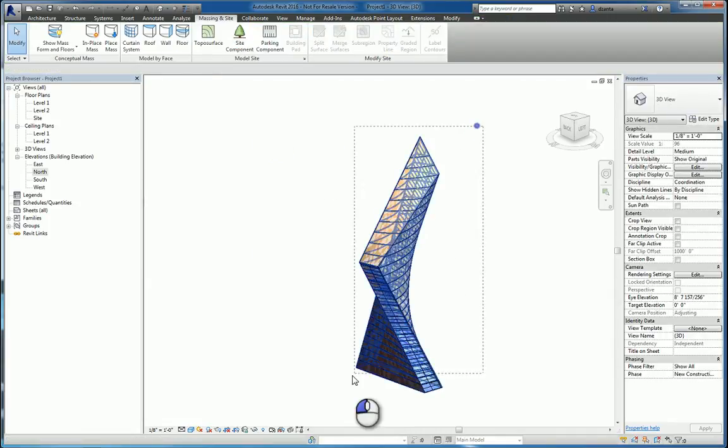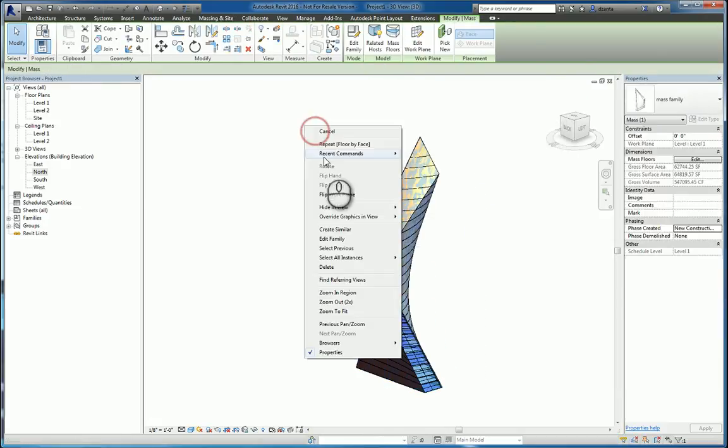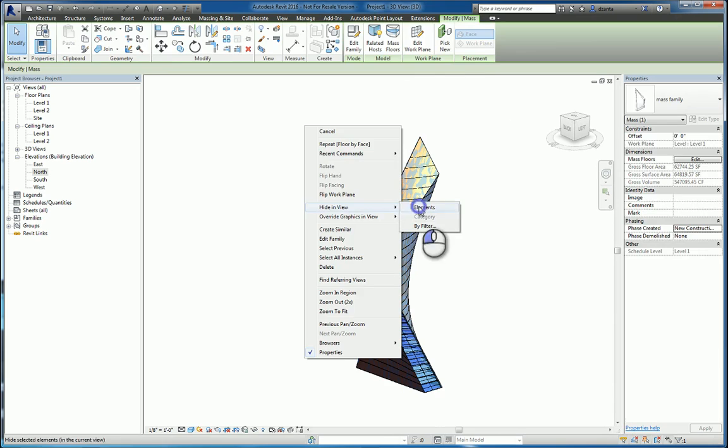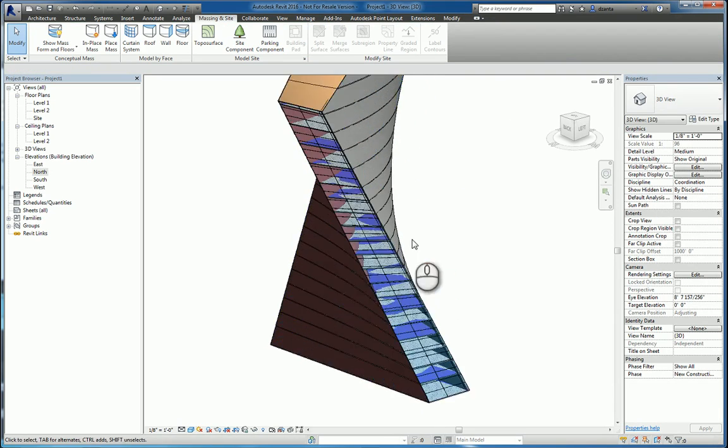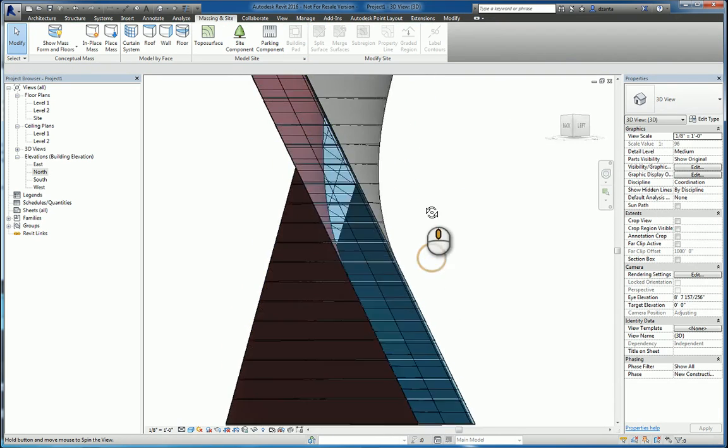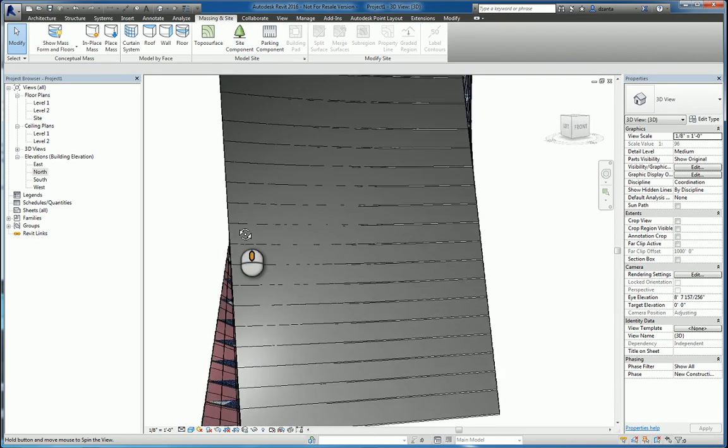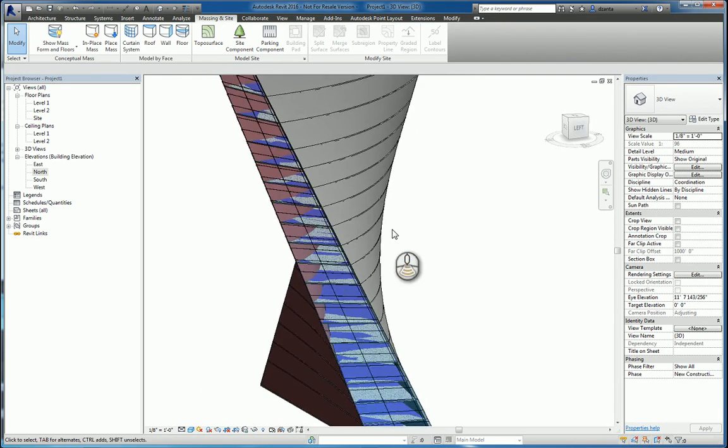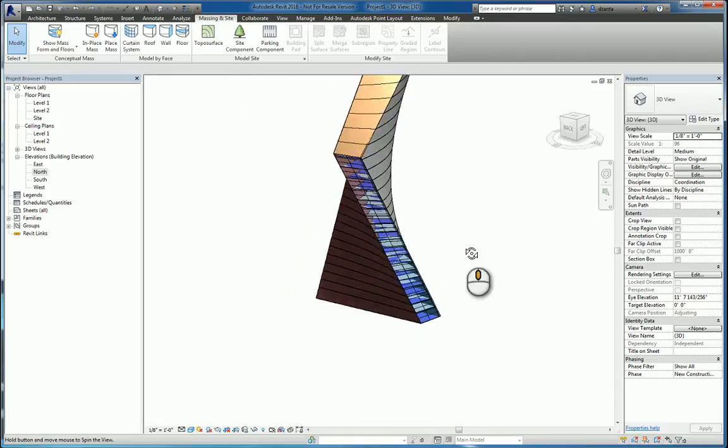You want to hide that mass object. Again, you can just select everything, check the mass object, right click and hide. And so very quickly I can use the building maker tools to build a Revit model based upon that mass object.